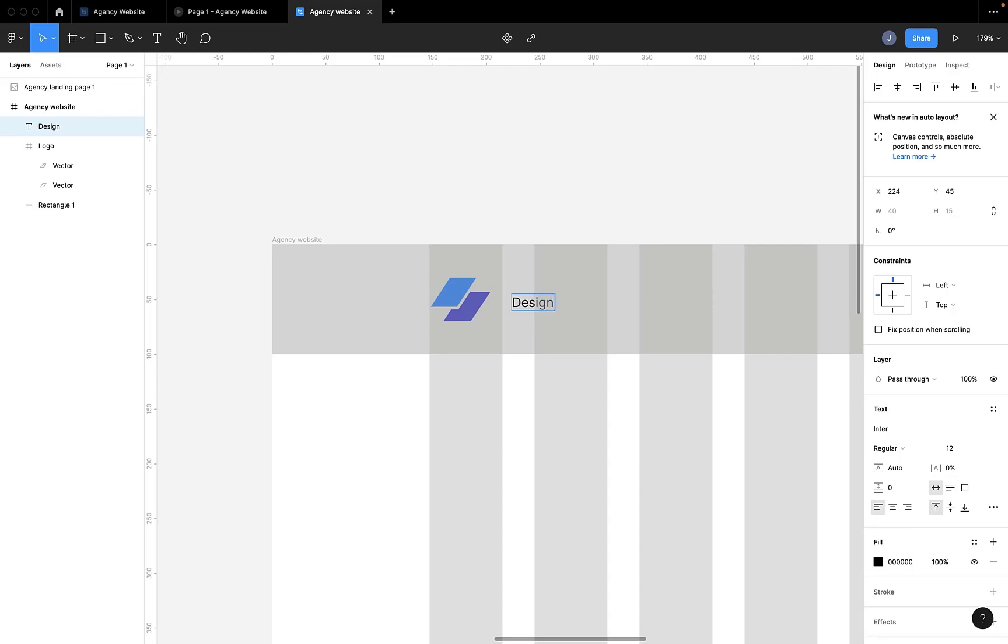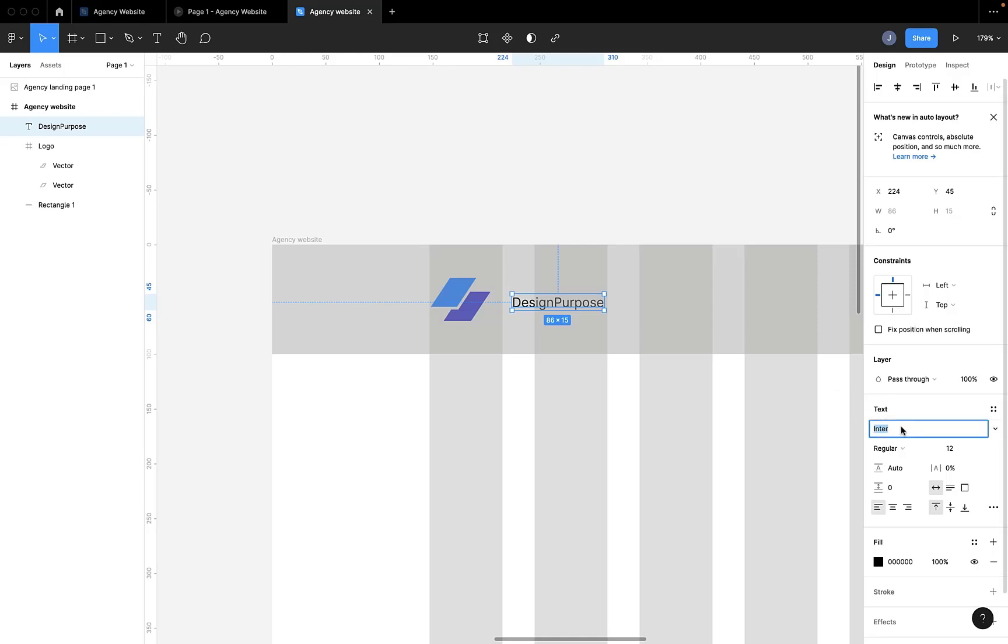Good. Then we change the font. We change the font to Alegria SansSC. I hope I'm pronouncing it right.